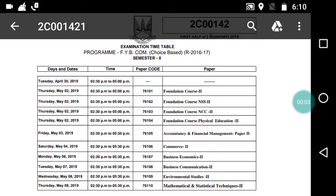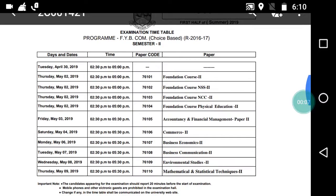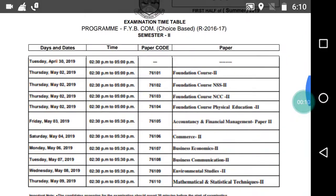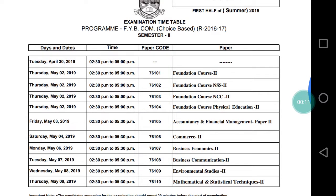Hello everyone, I am Rahul, welcome back to the channel — Last Minute Revision with RSM. Today's video is about the FYB.Com choice-based timetable issued by the University of Mumbai, and the exams commence from 30th April 2019. Today we are going to discuss the timetable.